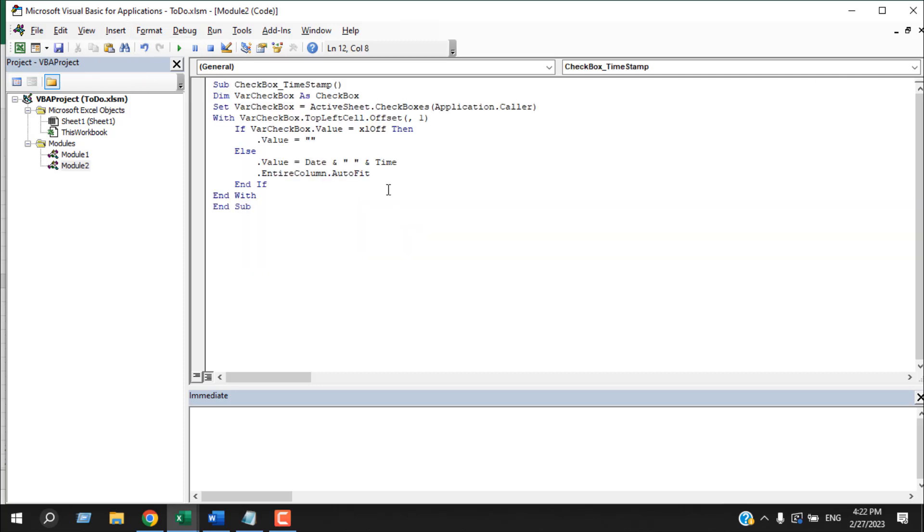Now you will have to write the code. I have already written the code and you can copy it from here or I will leave a link in the description for you. You can copy the code from there.